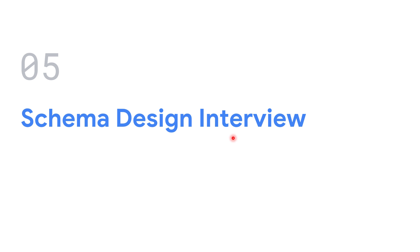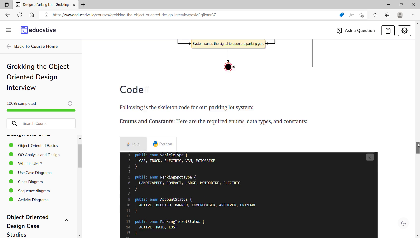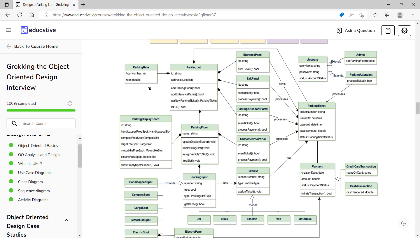For the schema design interview, I used the resource I already discussed for the object oriented design interview. Take the case studies from 'Grokking the Object Oriented Design Interview' and apply object-to-relational mapping. You can convert classes into tables, create relationships between tables using foreign keys for one-to-many relationships, and introduce junction tables for many-to-many relationships. This course helped me prepare for both the object oriented design interview and the schema design interview.